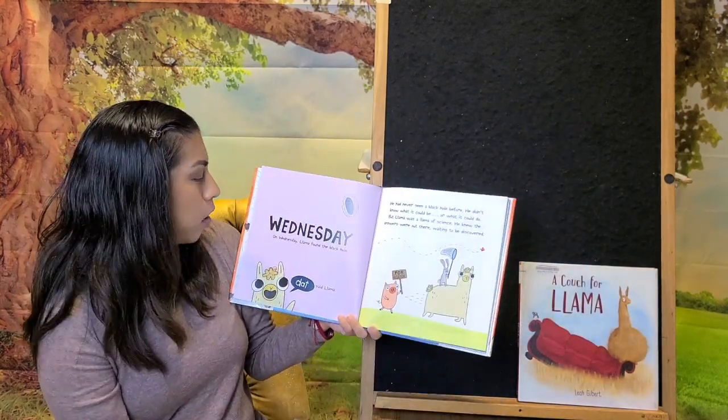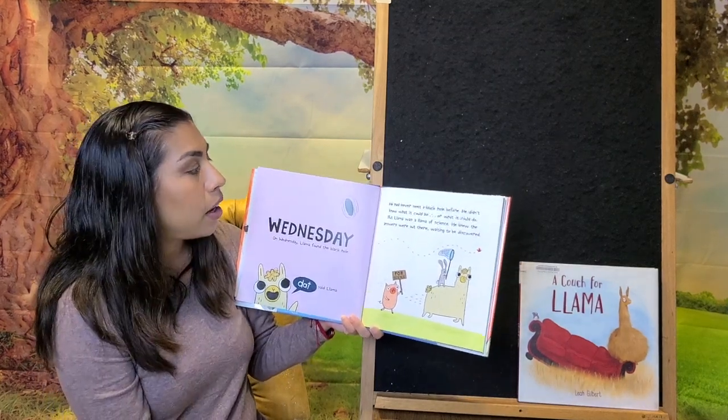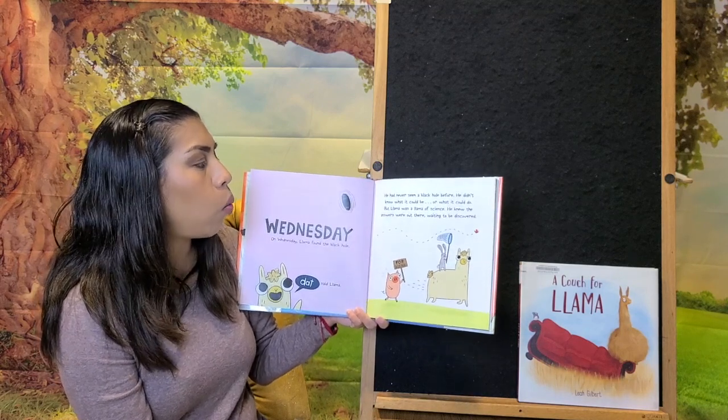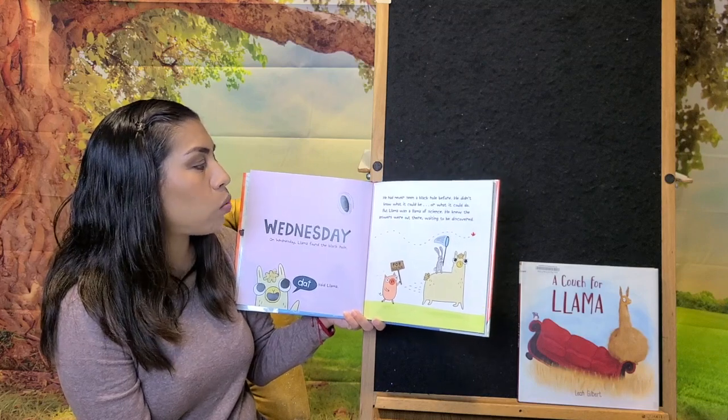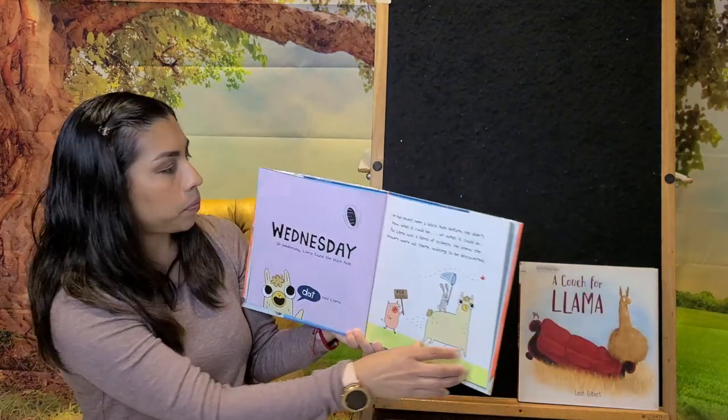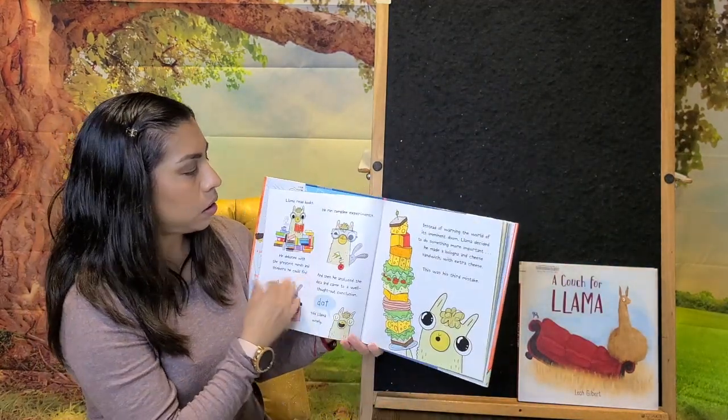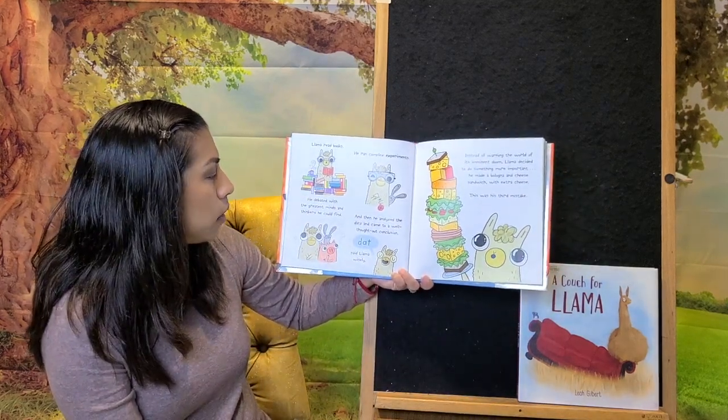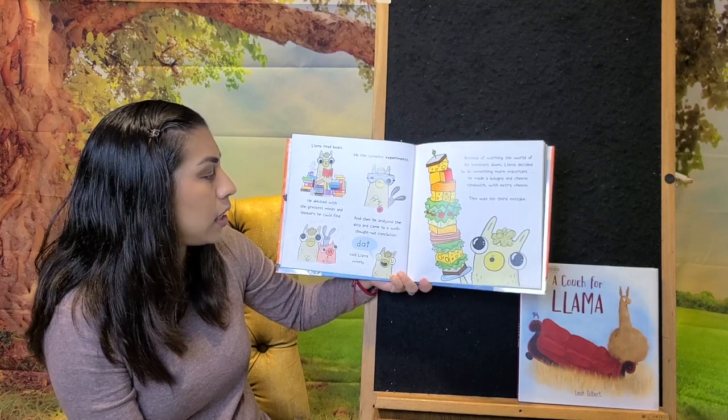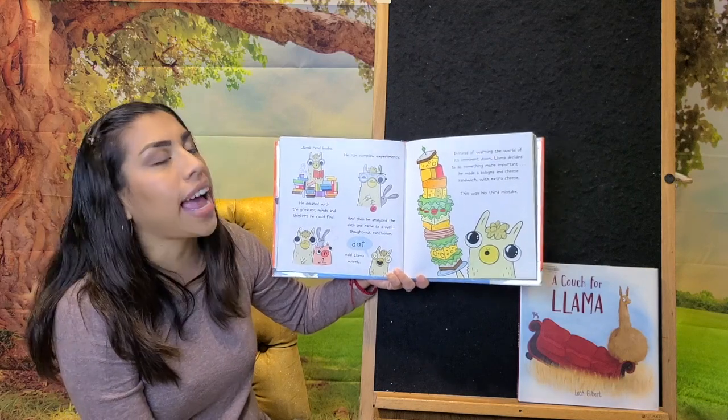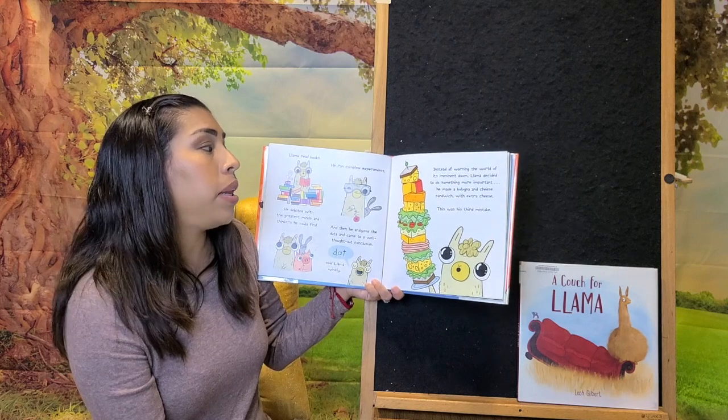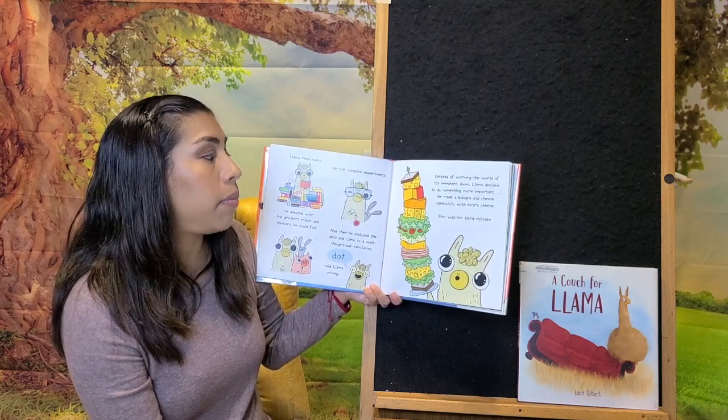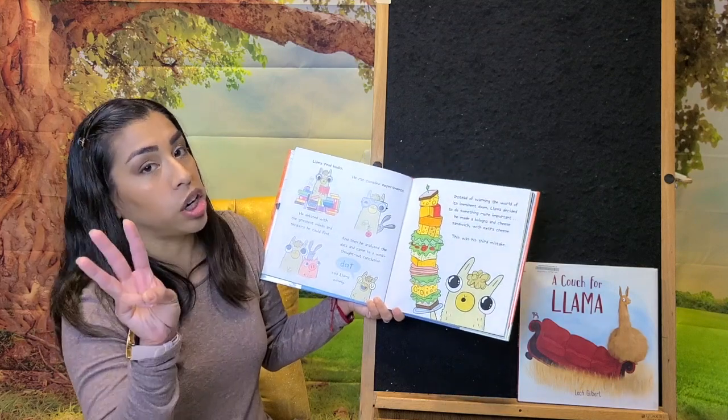Wednesday. On Wednesday, Llama found the black hole. Dat, said Llama. He had never seen a black hole before. He didn't know what it could be or what it could do. But Llama was a Llama of science. He knew the answers were out there waiting to be discovered. Lama read books, he ran a complex experiment, he debated with the greatest minds and thinkers he could find, and then he analyzed the data and came to a well thought out conclusion. Debt, said Lama wisely. Instead of warning the world of its intermittent doom, Lama decided to do something more important. He made a bologna and cheese sandwich with extra cheese. This was his third mistake.